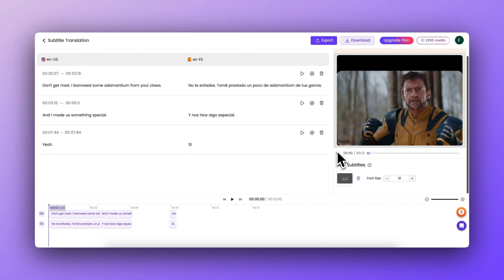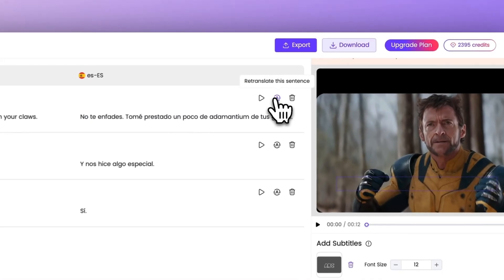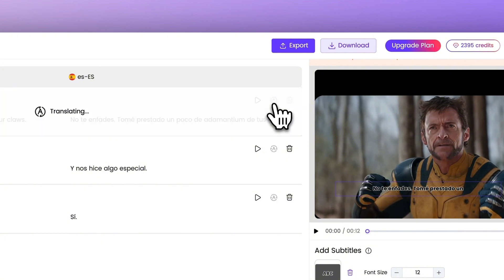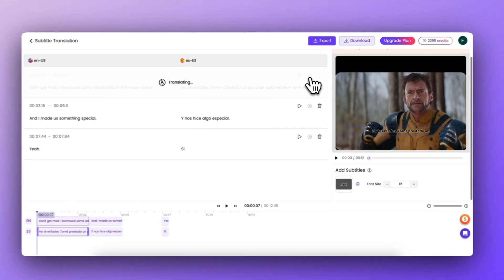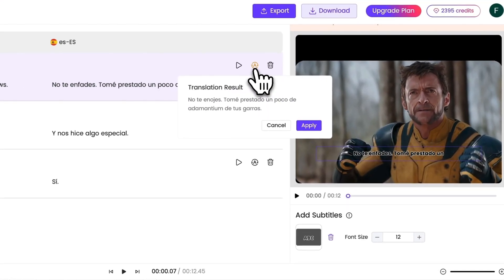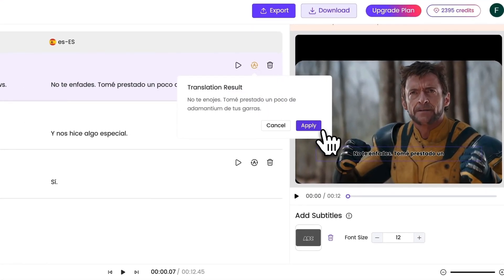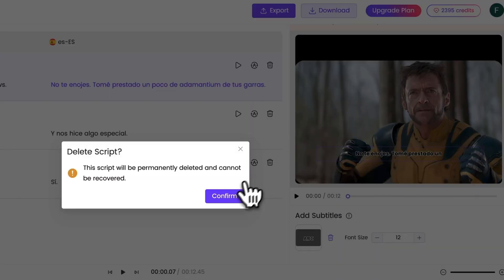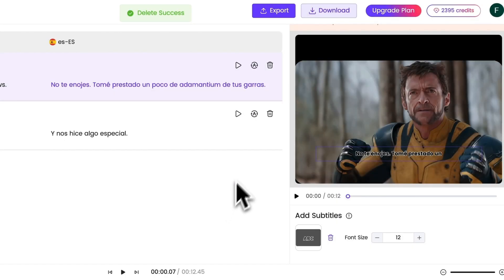Now comes the fun part, editing subtitles. Editor can do a lot more than just basic text editing. It allows AI to regenerate translations for individual sentences, ensuring more accurate subtitles.